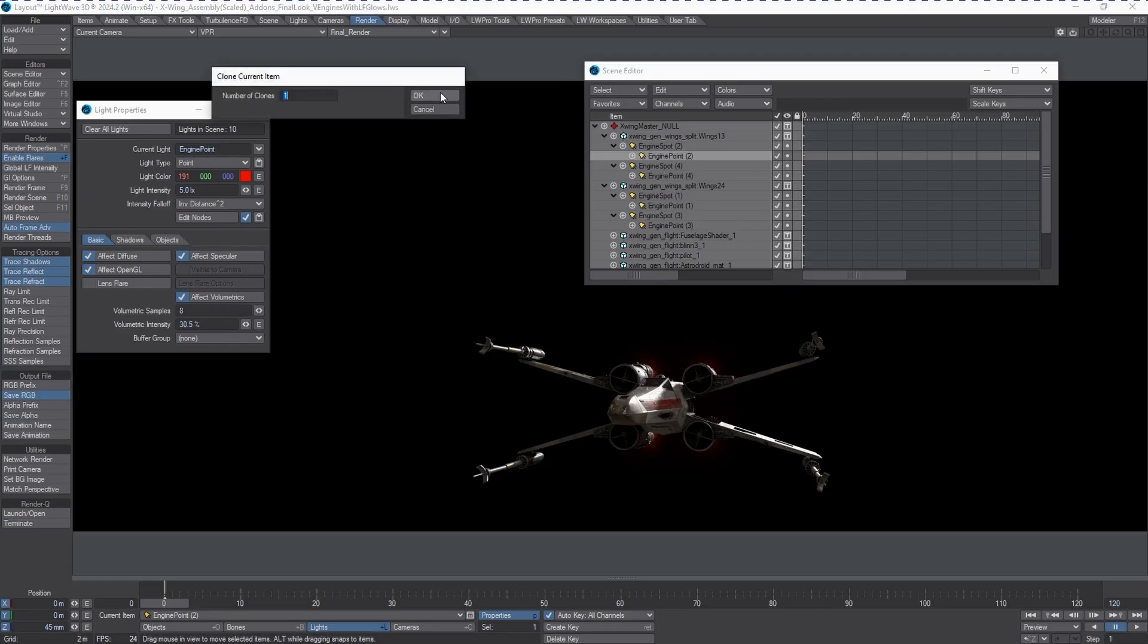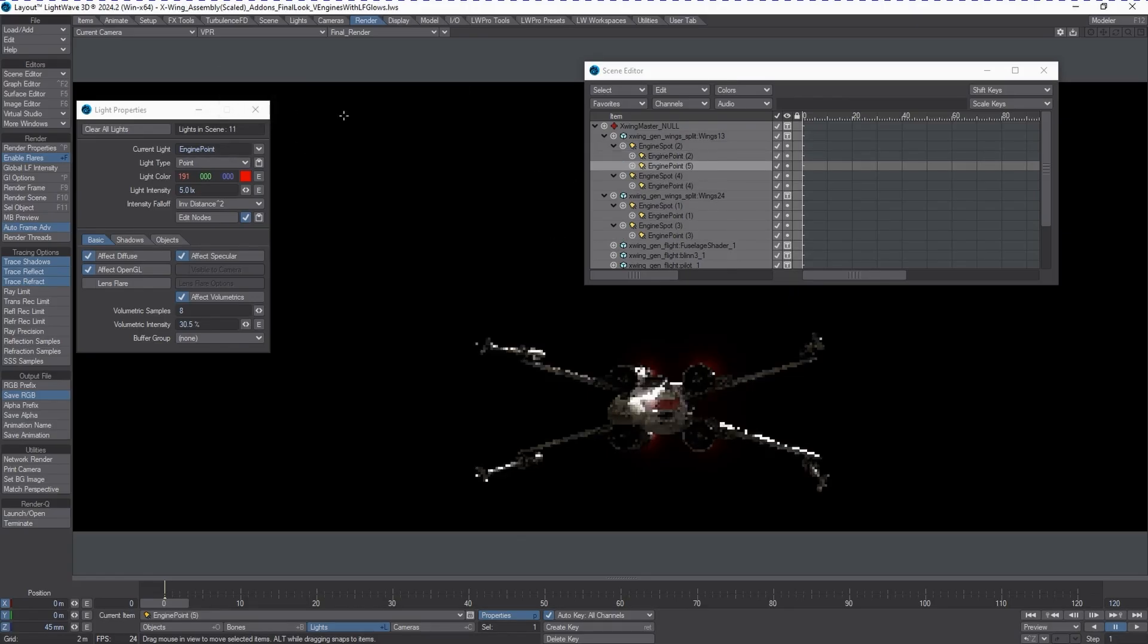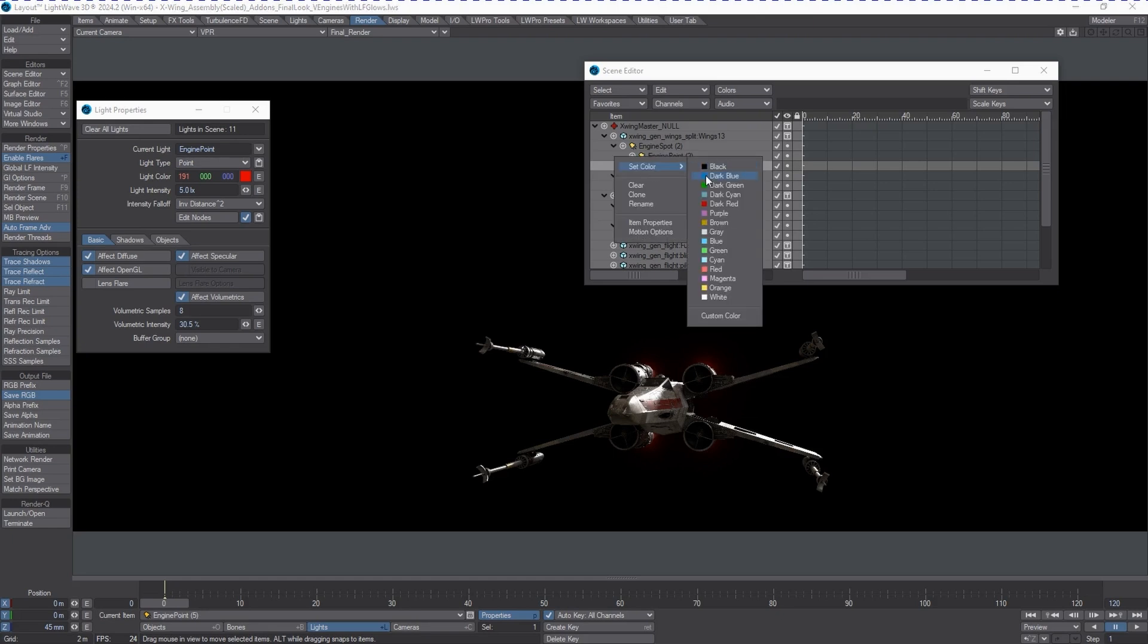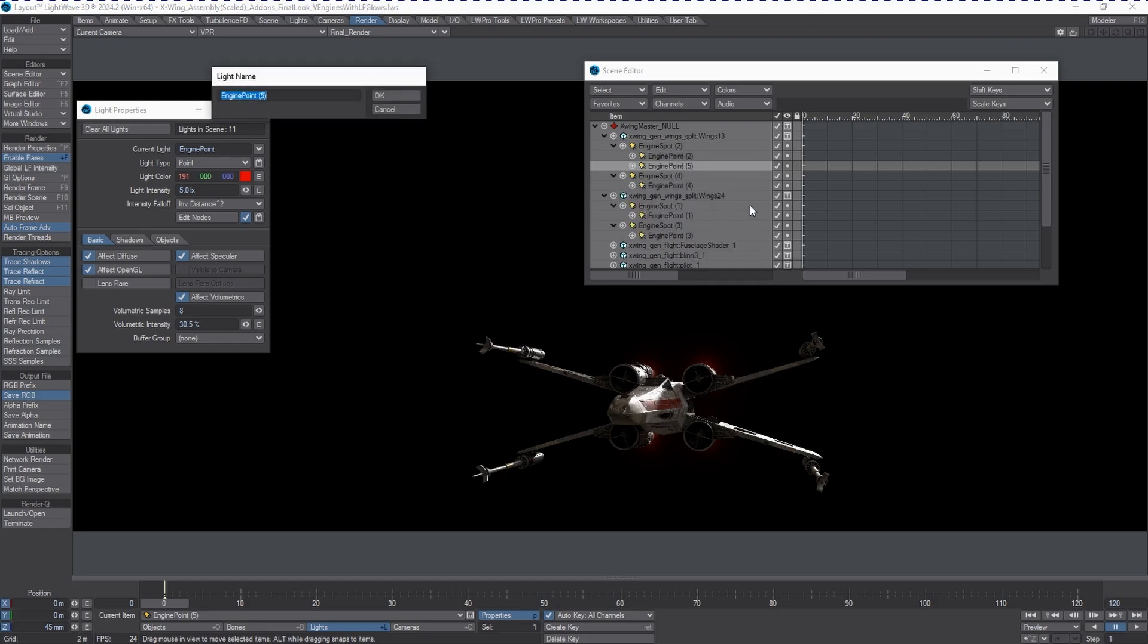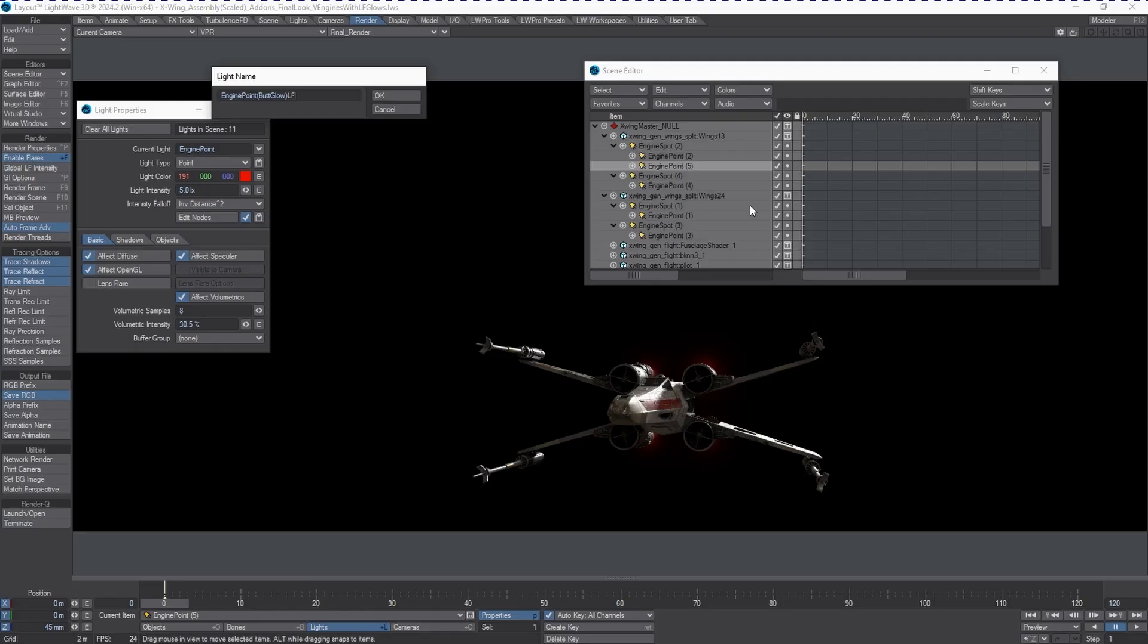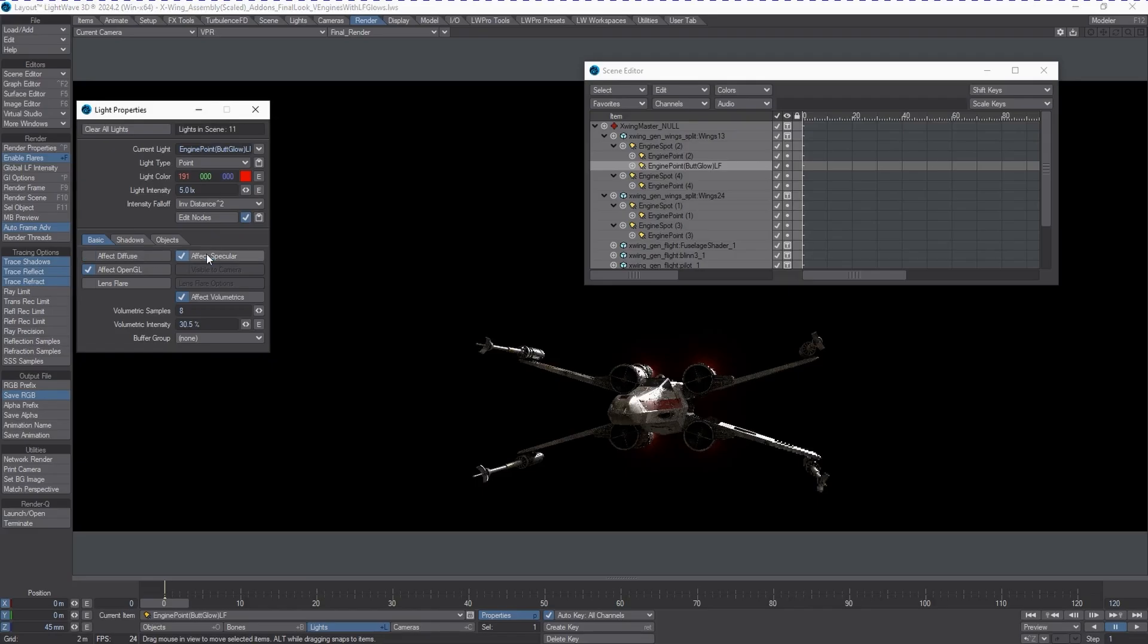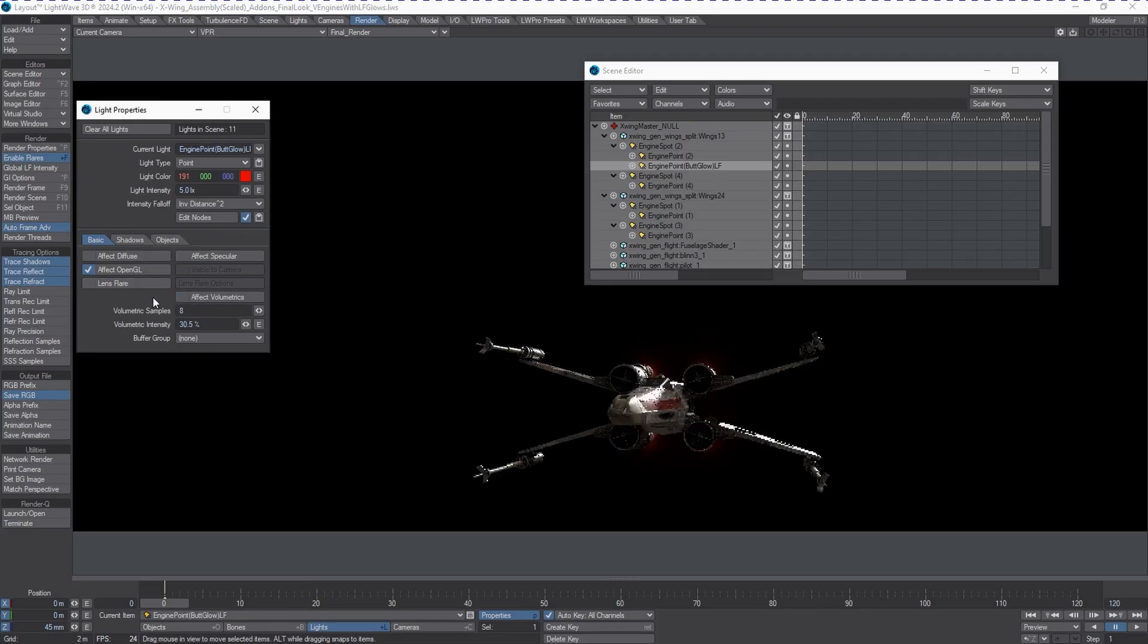So we're going to create another light. I'm just going to copy the current engine point light. It was set to be a volumetric light which is also kicking off light on the object itself. We're going to rename this Engine Point Butt Glow and Lens Flare. We're going to turn off the Effect Diffuse, Effect Specular, and Effect Volumetrics. We can leave Effect OpenGL on. Let's turn on the Lens Flare.